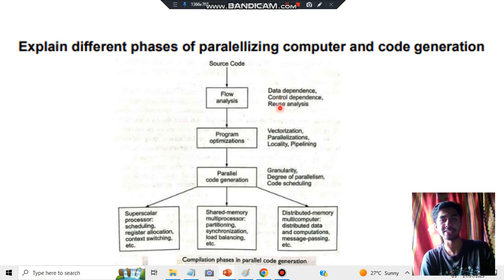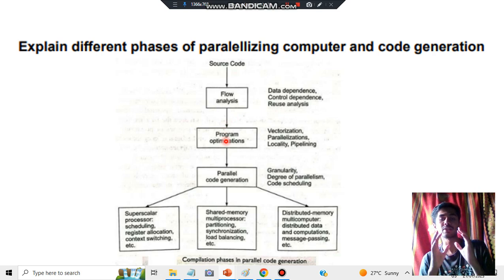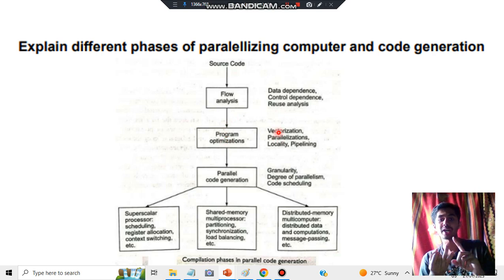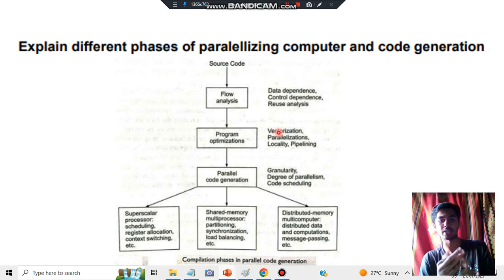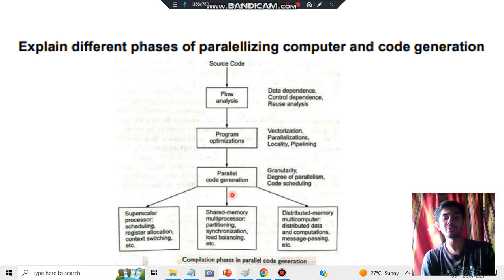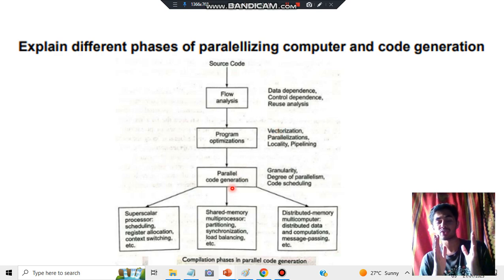The second phase is program optimization, where you make the code better. For this, techniques used include vectorization, parallelization, locality optimization, and pipelining.